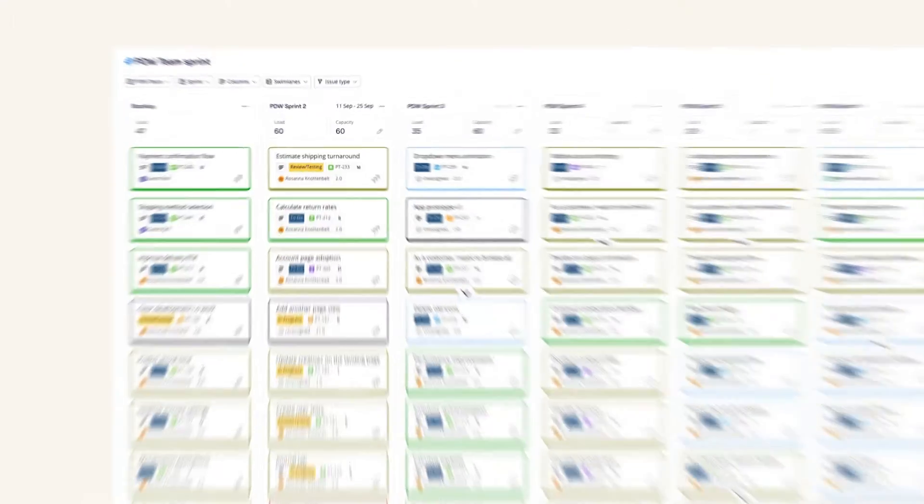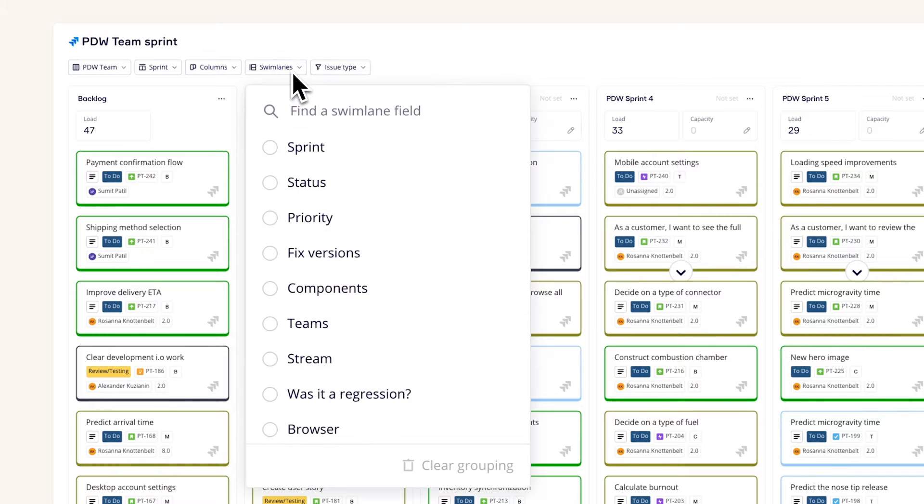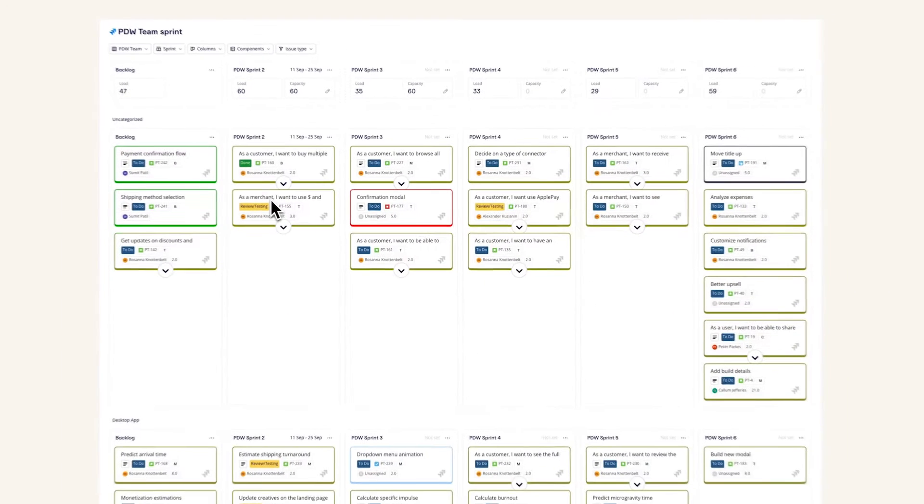Choose a field for swim lanes to divide your work into rows. For example, here we have chosen Components.